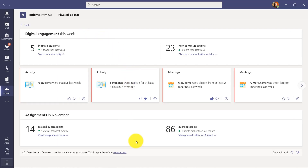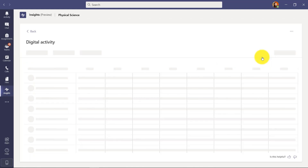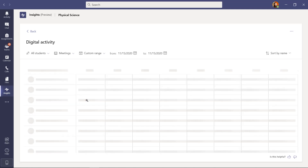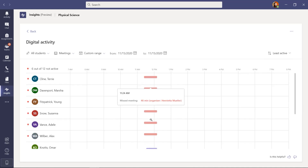Back on the main class homepage, I've shown all the different options. Hitting the back button in the upper left returns to the high-level dashboard. If I notice a lot of meeting absences in Physical Science and click in to drill down, it immediately pulls up the meetings dashboard. I can see many meetings being missed. Drilling in to see details, I can sort by least active, which sorts the students by least active in the class.